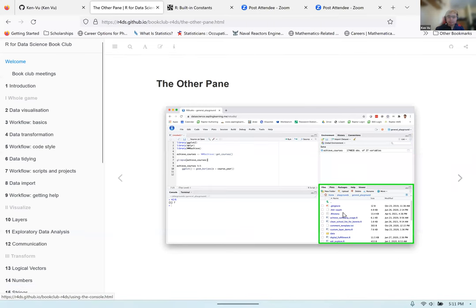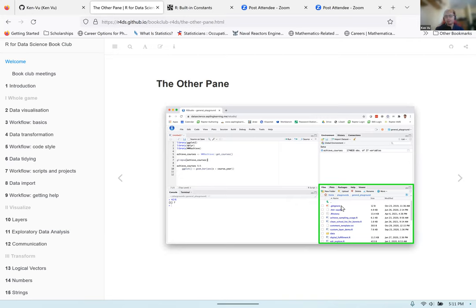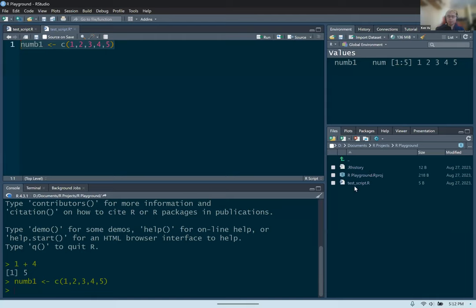Lastly, you have the files pane, which in this case is a file explorer. This is where you get to look at all the files created in your working directory, which is the folder you're working in whenever you're doing an R project or a GitHub repository. It's useful if you created a bunch of R scripts and want to see what's in the folder. Right now I just have test script in this folder.